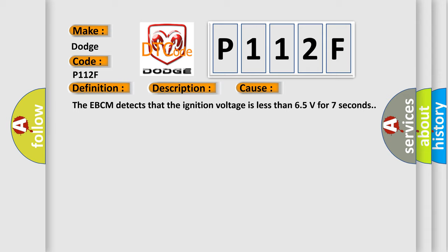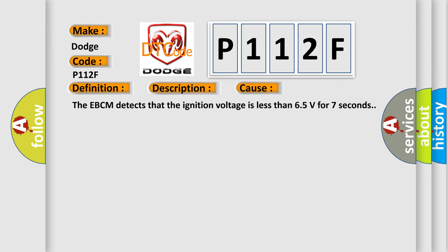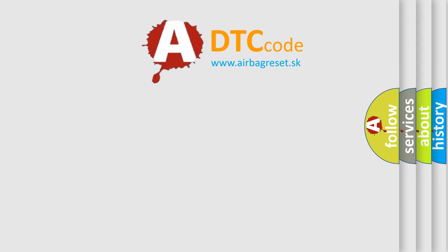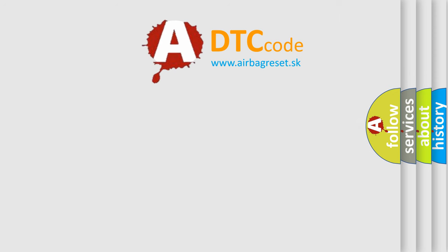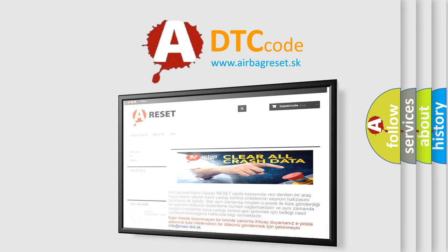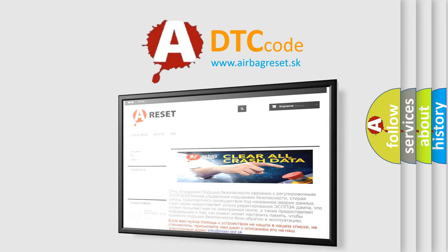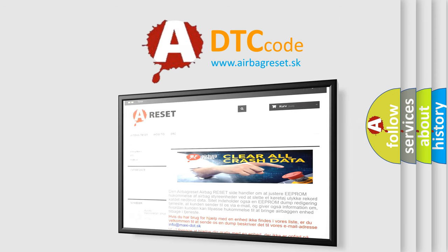The Airbag Reset website aims to provide information in 52 languages. Thank you for your attention and stay tuned for the next video.